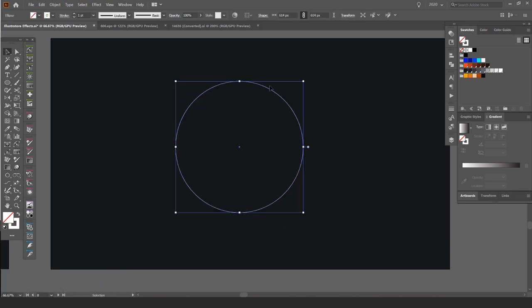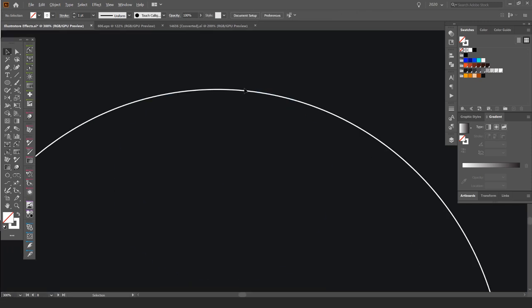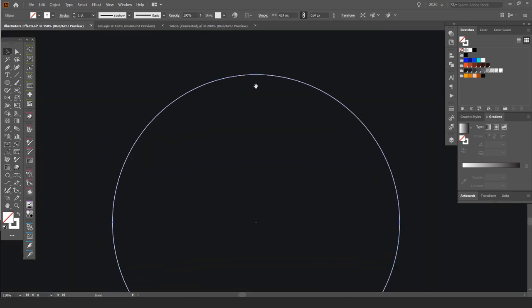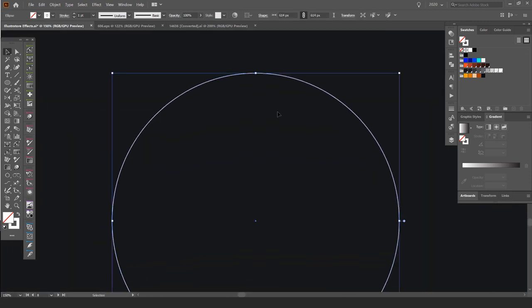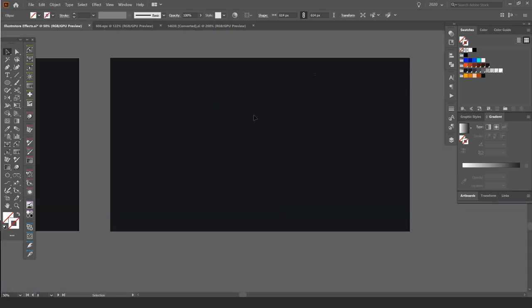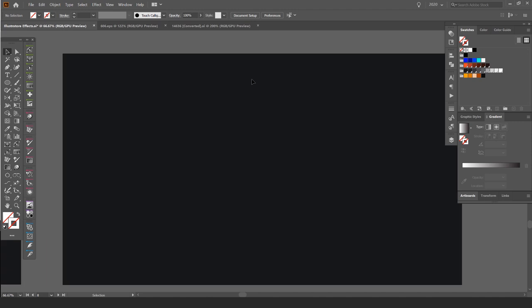I'm going to press Shift-X so the fill goes away, and it makes it on the stroke. Obviously, we don't need a stroke color, so I can actually get rid of the color there. So if I press the question mark key, it should get rid of it, and I have this path here.